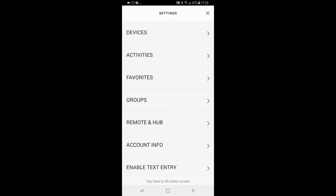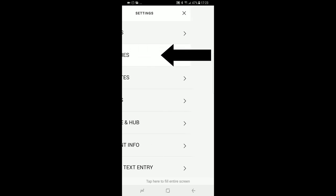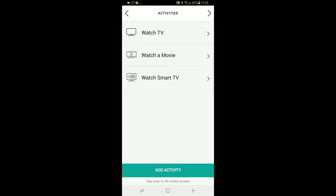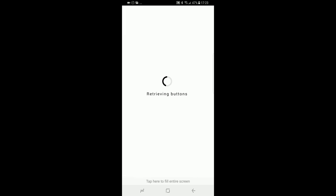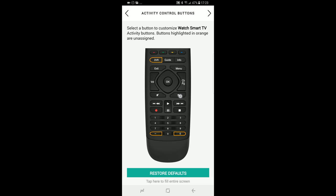When you finally reach the menu, go in Activities, then select the problematic activity. Go in Customize Remote and hit the button you want to change function.